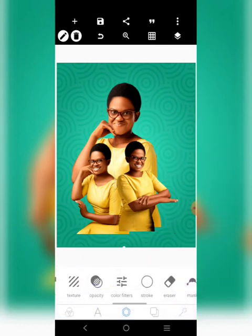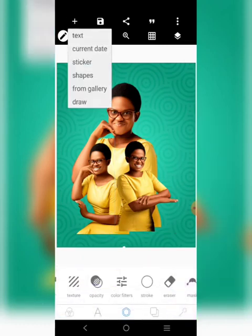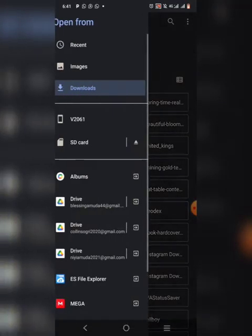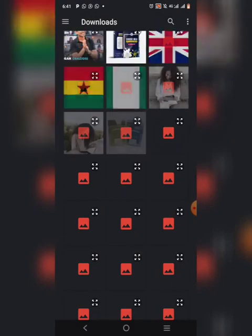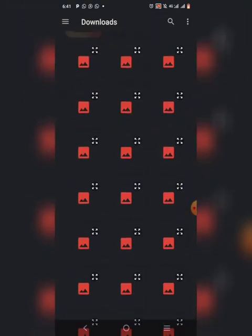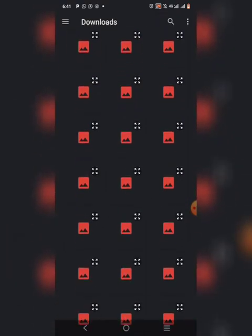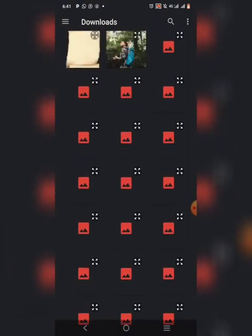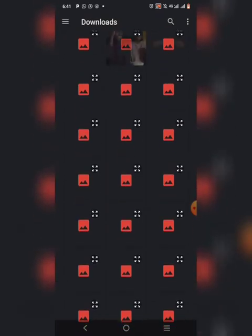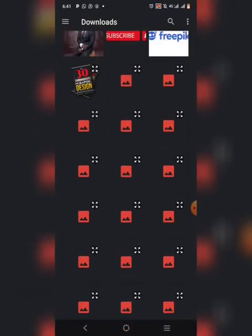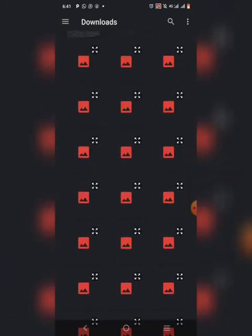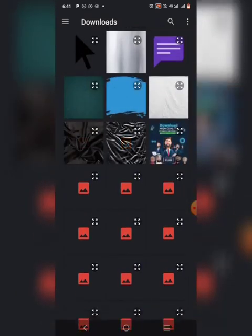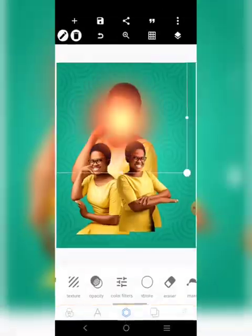So once you're done with this, the next thing you want to do is to bring in a shadow. You want to use the shadow to cover or to blend the images to the background. Apart from the shadow, we'll still import another vector we'll be using. But let's go with the shadow first.